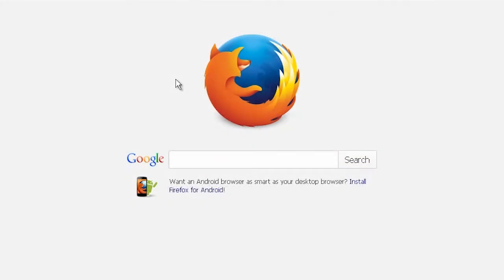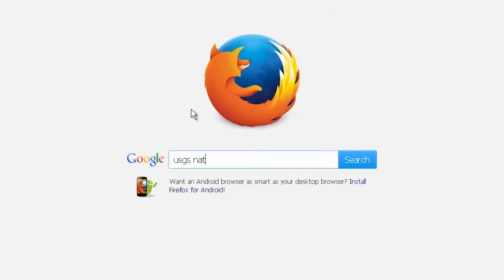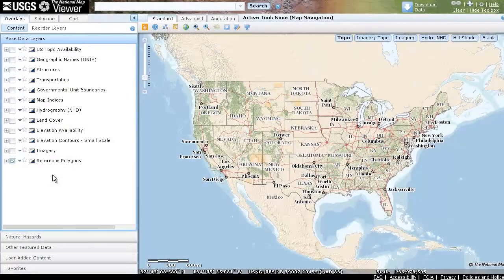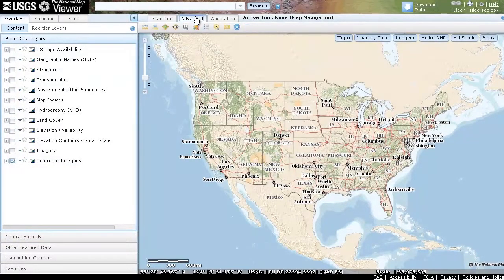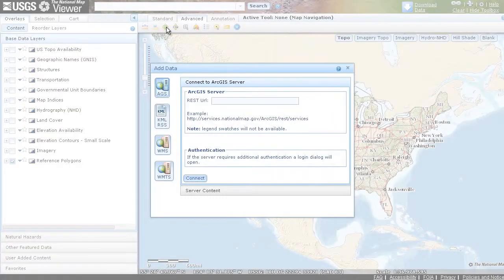Next, use a web browser of your choice to navigate to the USGS National Map Viewer. Click Add Data under the Advanced tab, then paste the web address you copied previously into the appropriate field.